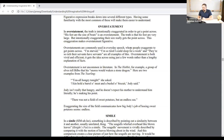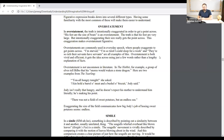Overstatements are commonly used in everyday speech when people exaggerate to get points across. 'I'm starved,' 'I'm so tired I could sleep for a week,' and 'they're so rich their servants have servants' are all examples of this. Overstatement is both vivid and efficient — it gets the idea across using just a few words rather than a lengthy explanation. Vivid means it brings an idea into your mind with lots of pictures, and efficient means you can get a picture across in a short amount of time. When people say 'I'm starving,' they're not literally starving, but they're getting across in a vivid and efficient way that they're really, really hungry.